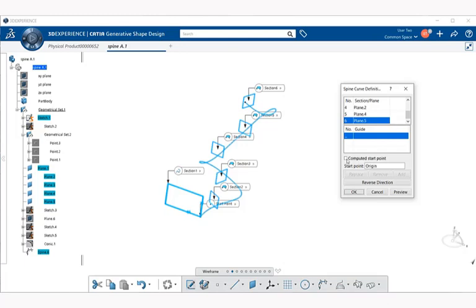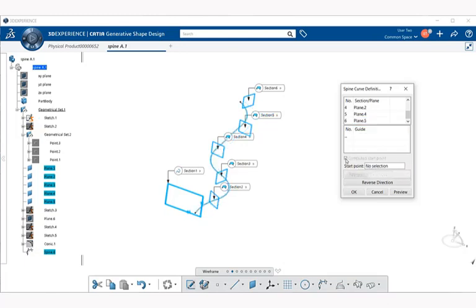This computes the start point, so let's put a check in that by clicking it. Notice right away that our spine has been smoothed out and it now properly follows the planes that we selected.